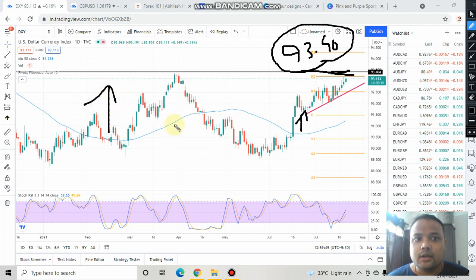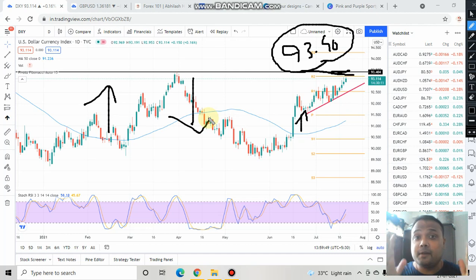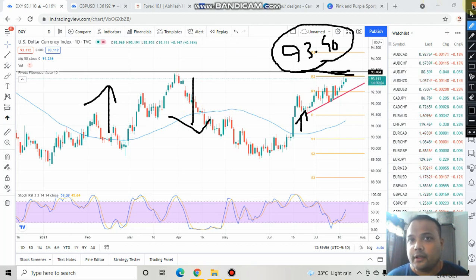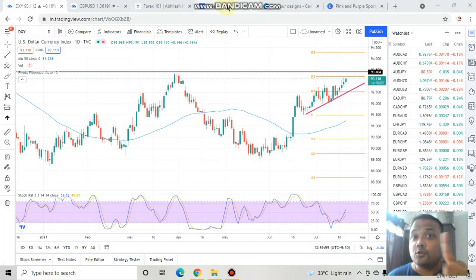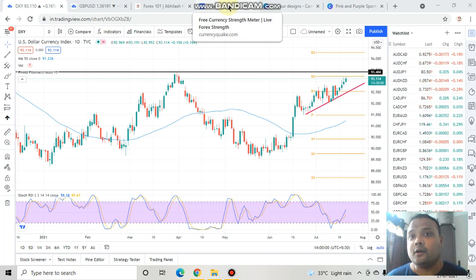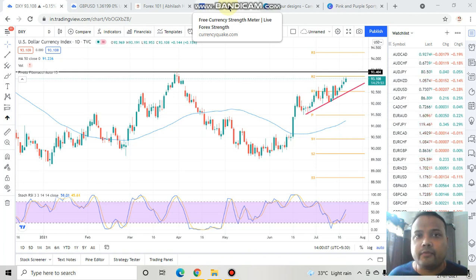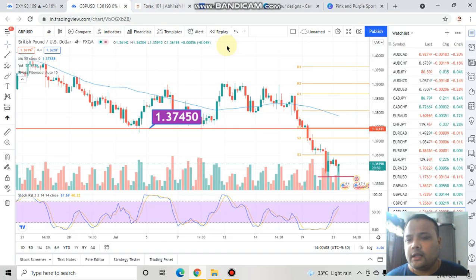If the US dollar is bullish, then currency pairs like pound and euro will be going down. Keep in mind — dollar is going up, which means pound and euro will be going down. Do not think the market will reverse or that it has reached the bottom and will give you hefty profits. That will not happen here.